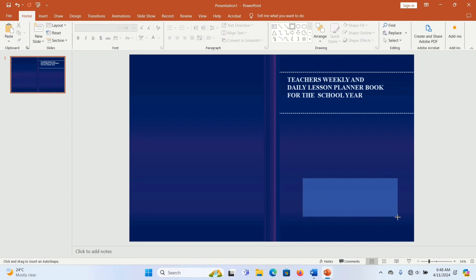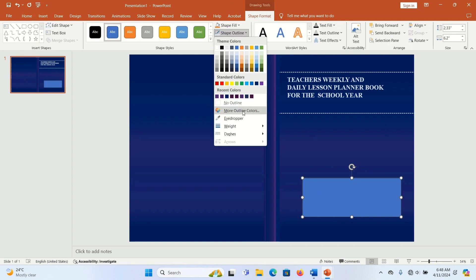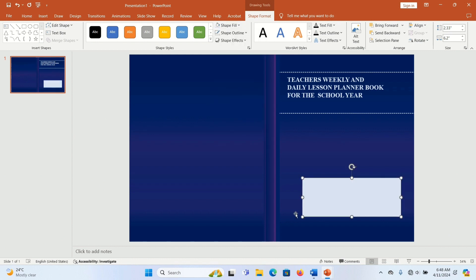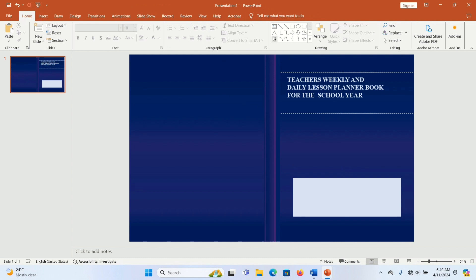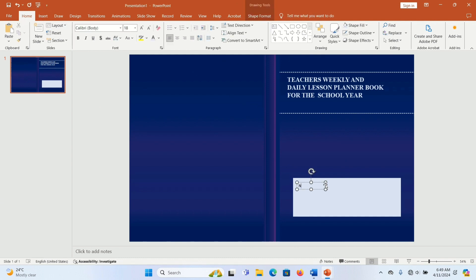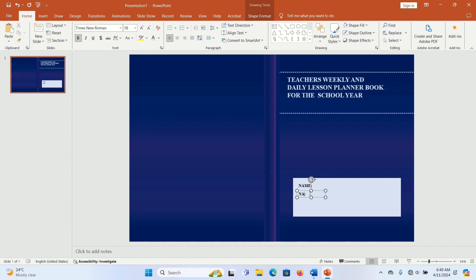Next we're going to add a name box. Go to Shapes, click the square shape, then go to Shape Format and set it to No Outline. Give the shape fill a bright white color, then add a text box — go to Insert or click Text Box directly — and draw a name field. Change the font to Times New Roman and bold it, then duplicate it.